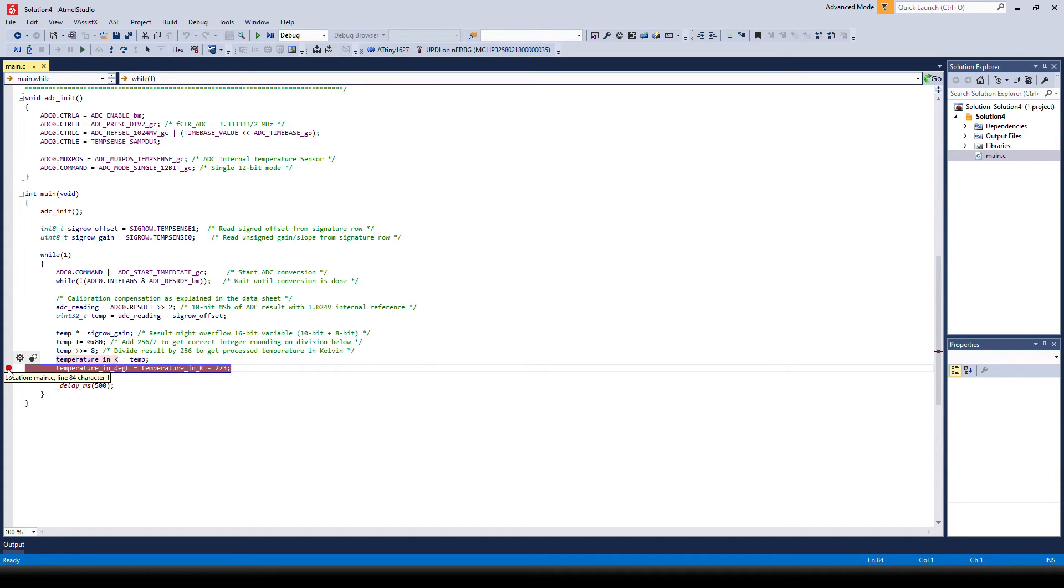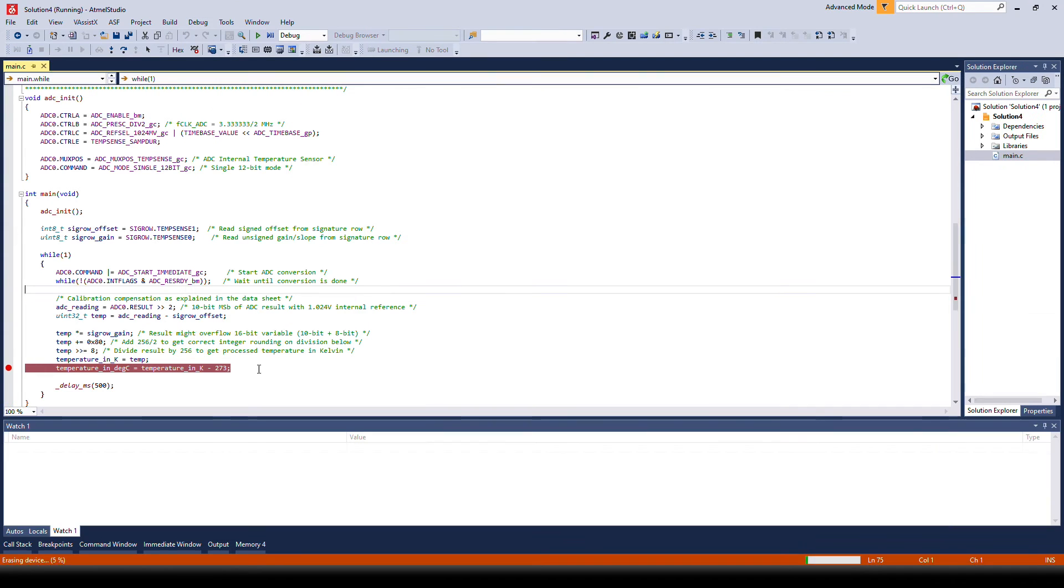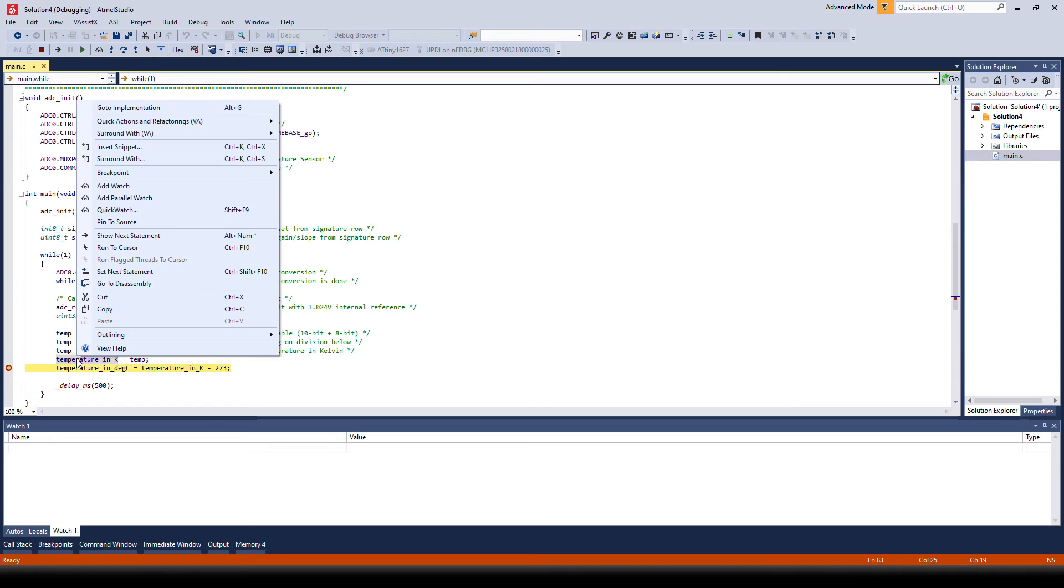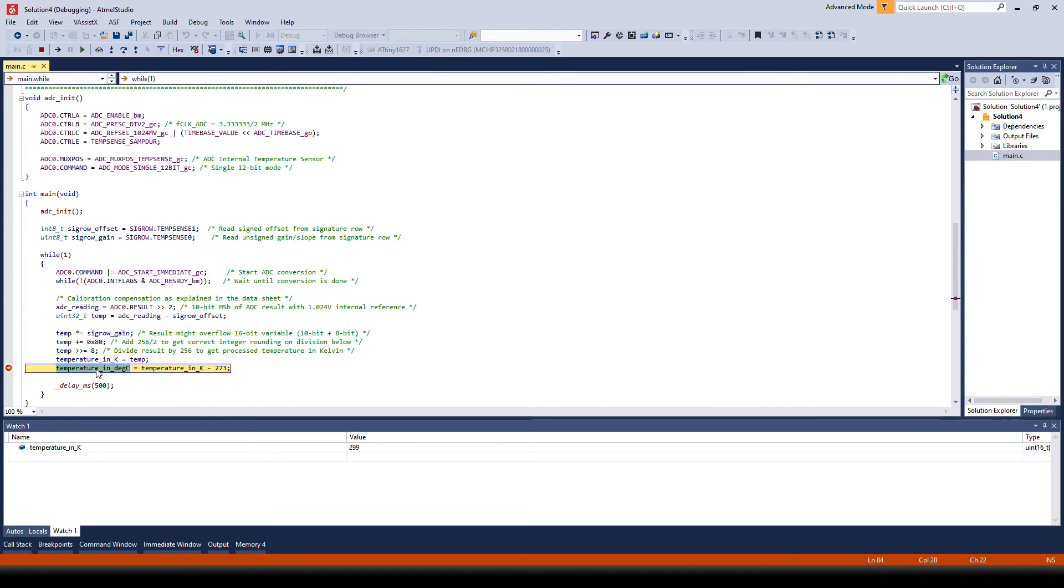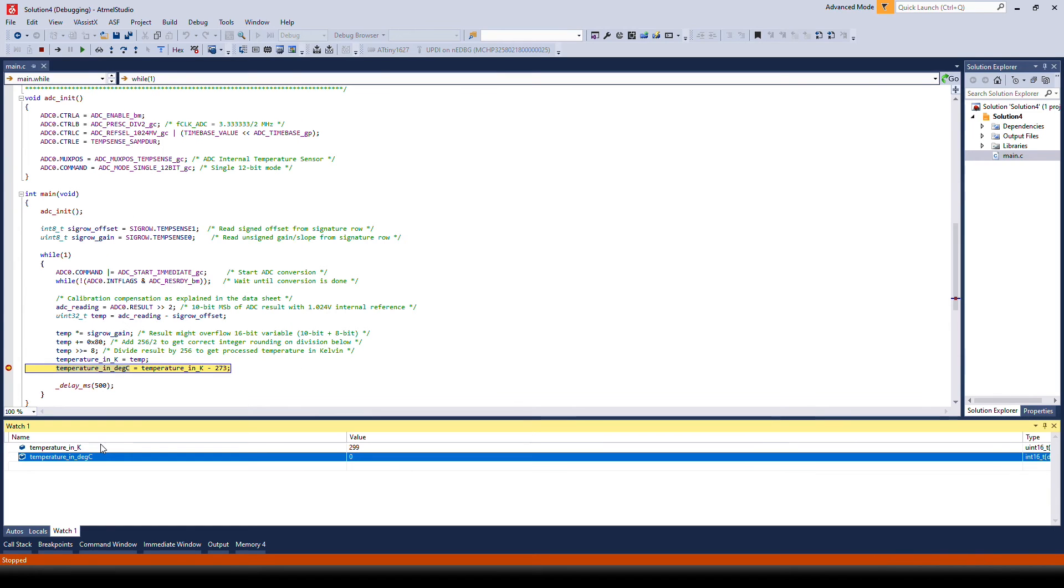So let's set up a breakpoint so we can look at what's happening. Let's go to debug, continue to start debugging the device. Then we can right click on each of the variables and press add watch. And we see that they end up in the watch list here.